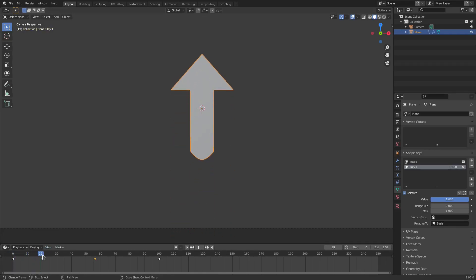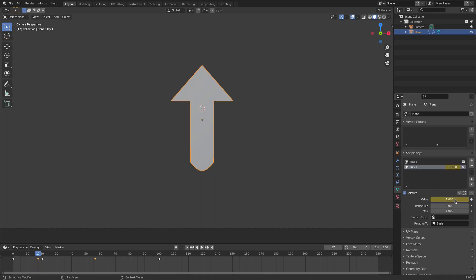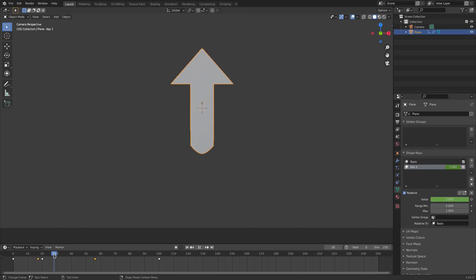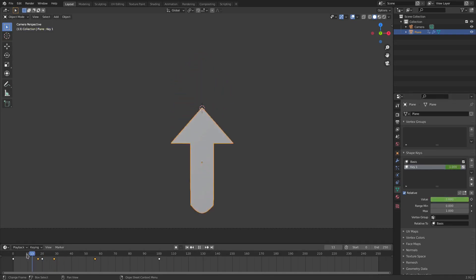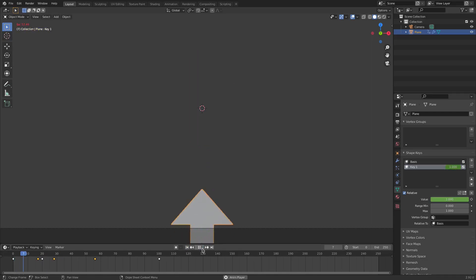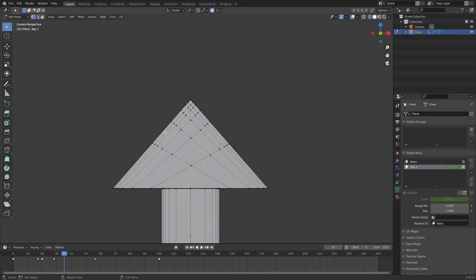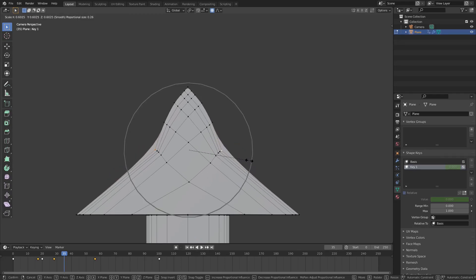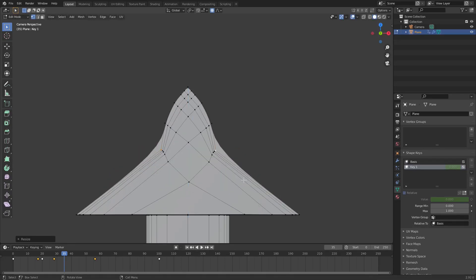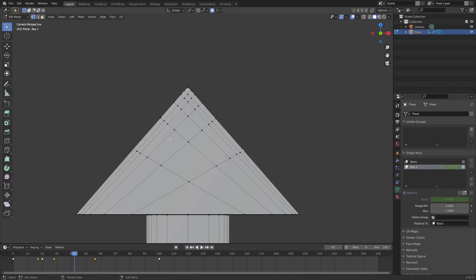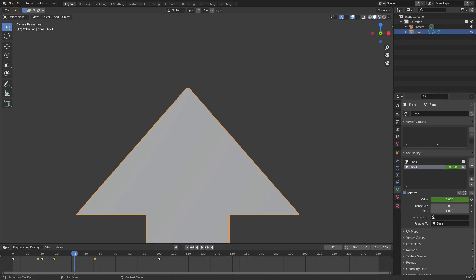Now animate this: keep the value at 0 until around frame 17, hover the cursor over the value and hit I. Go to around frame 28 and pull it all the way down, hit I. It now bulges out and comes back in, which looks cool. Add another shape key with the plus button — call this one 'bottom' and the first one 'top'. For the 'top' key, in Edit mode select the two arrowhead points, hit S to scale inwards and G Z to move them down slightly.